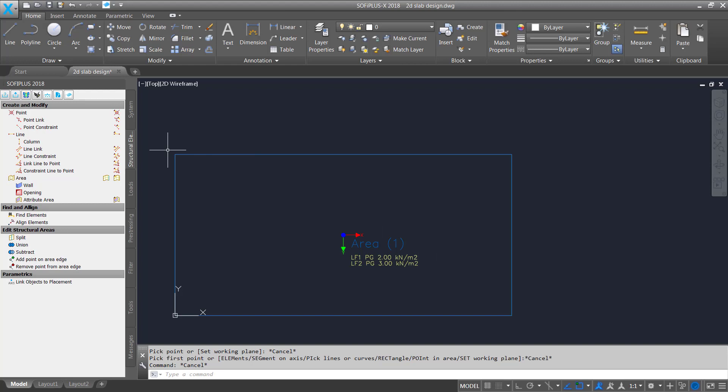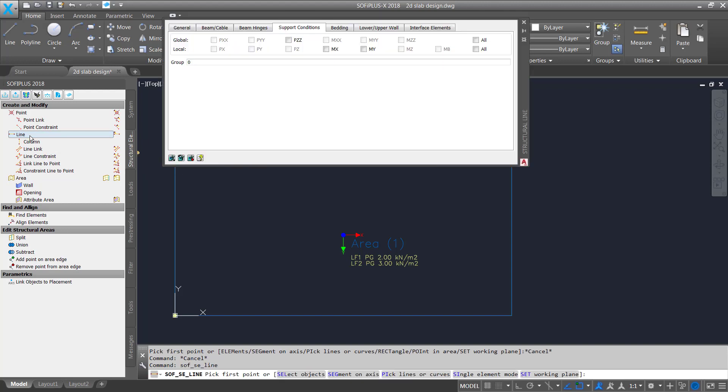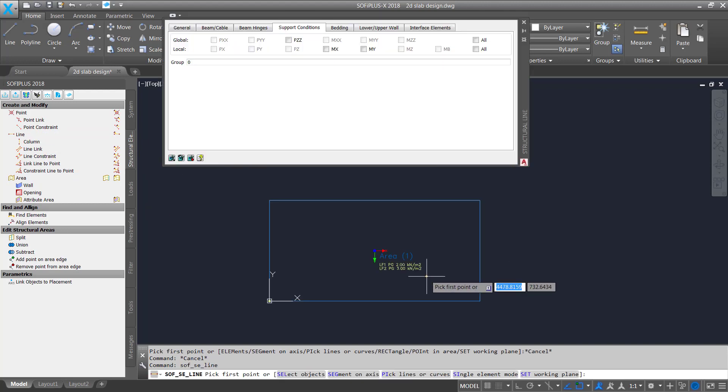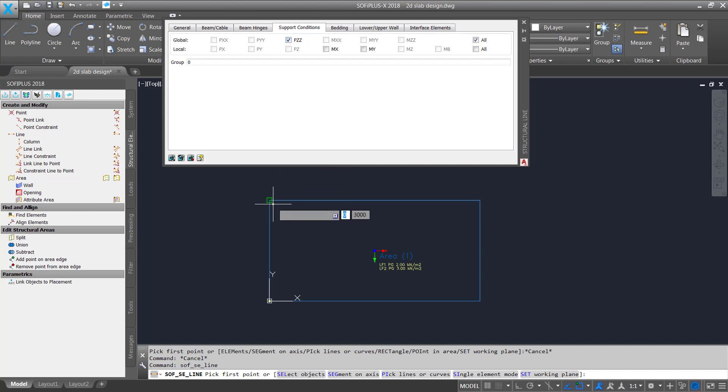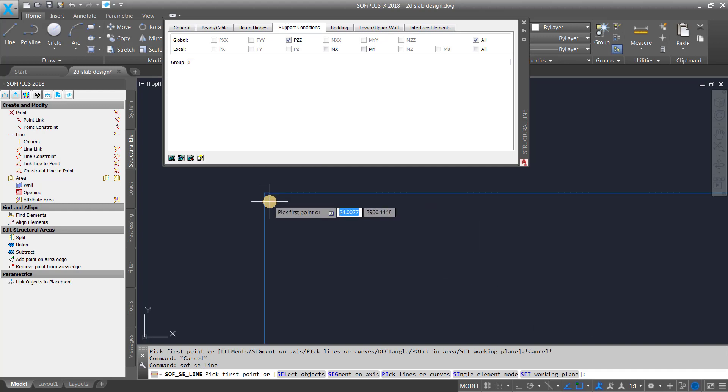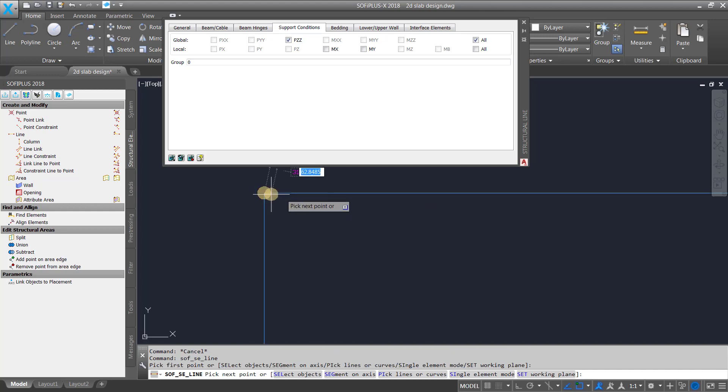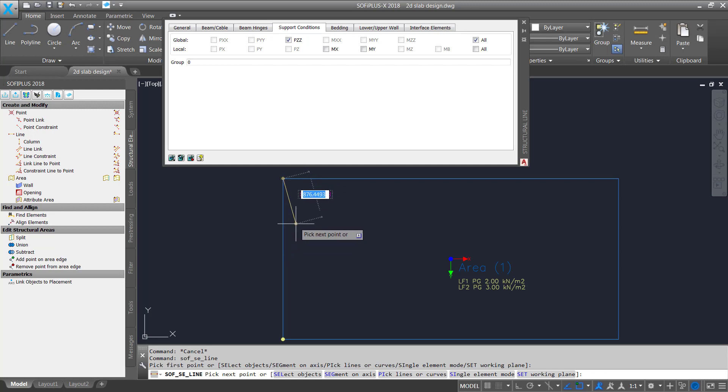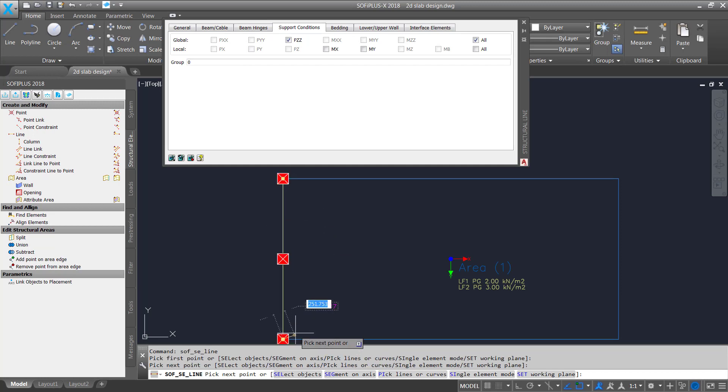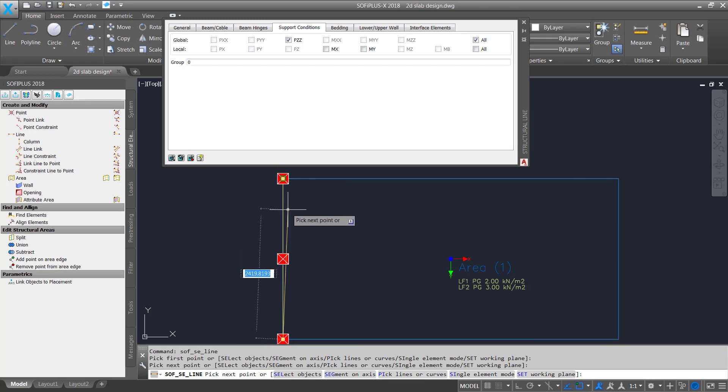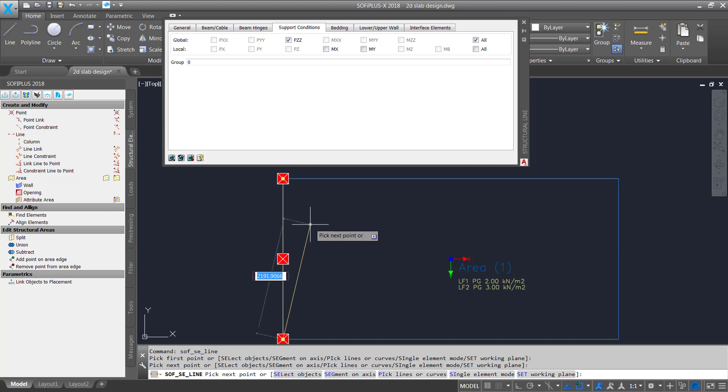Now we have a simple slab but we need of course some support conditions and therefore we are going to use the line command and you see here it's already here in the support conditions tab. As we are using here a 2D system we have not all options available what makes sense the only global information for instance we can activate is the pzz and I will do this straightforward click on this one and I start by heading over my left top corner use the object snap to start with the first point go downwards to my second point and it creates me the structural line including the information about my support conditions.